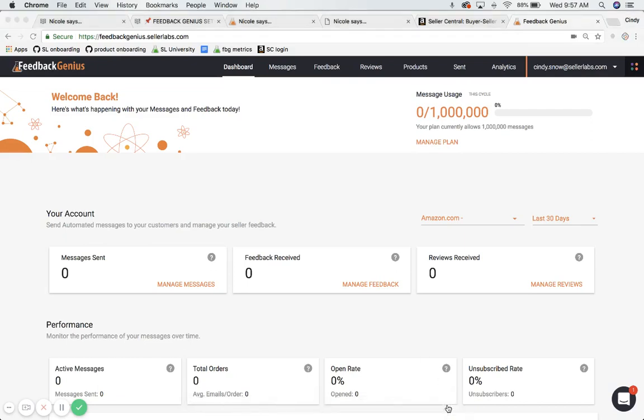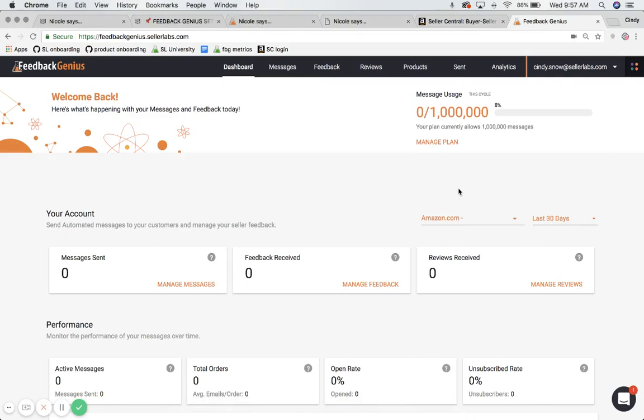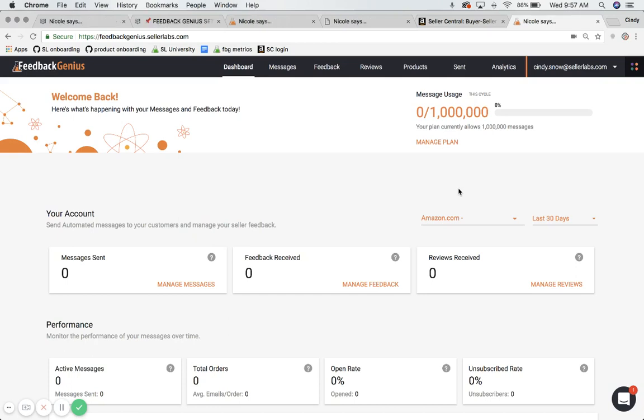I'm going to show you how to set up your approved sender email address. Make sure that Feedback Genius can send emails on your behalf since we route messages through your Amazon Seller Central account. You just need to check and make sure that your email address listed here in Feedback Genius matches an approved sender.